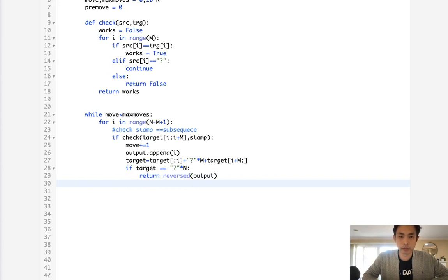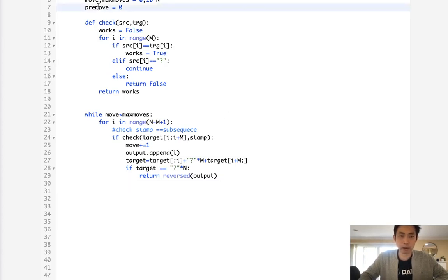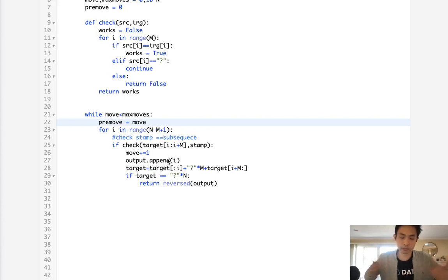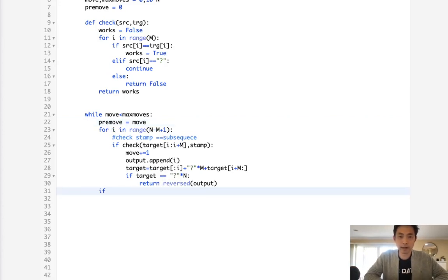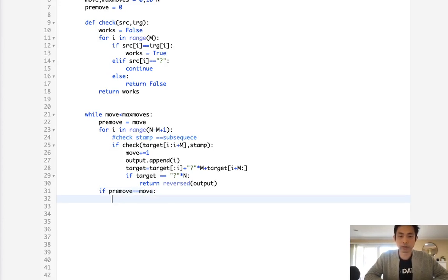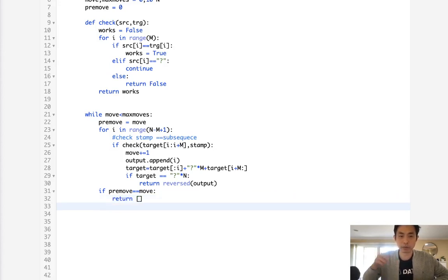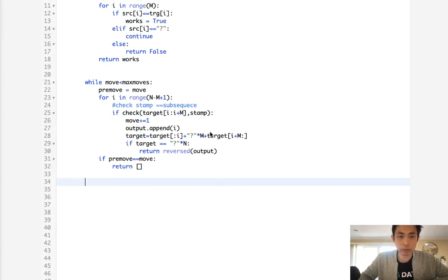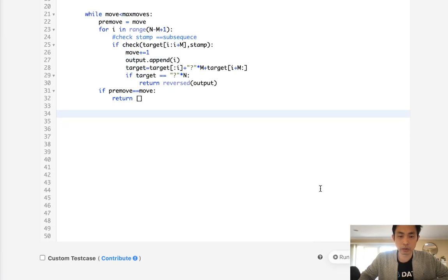Now, the reason for pre-move: before each full pass through the string, we record the current move count as pre-move. After iterating through the entire string, if pre-move still equals move, it means no stamp placement was found in this pass — no progress was made — so we return an empty list, since there's no valid path to reach all question marks.